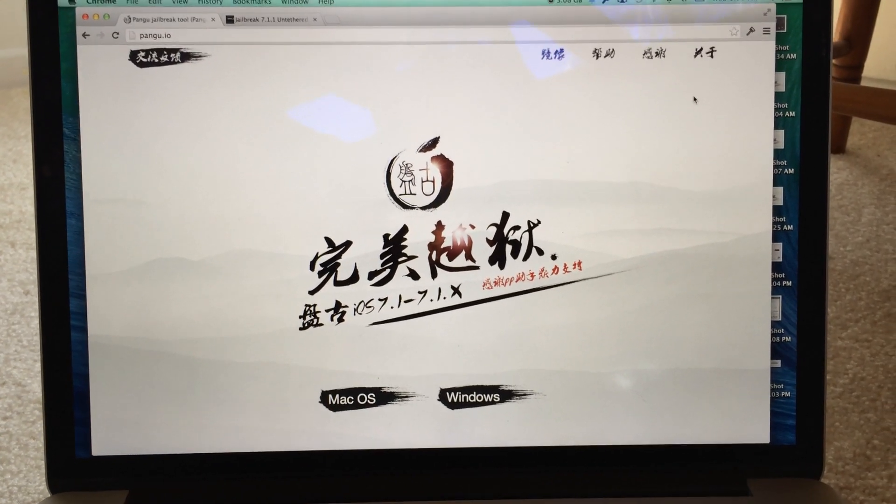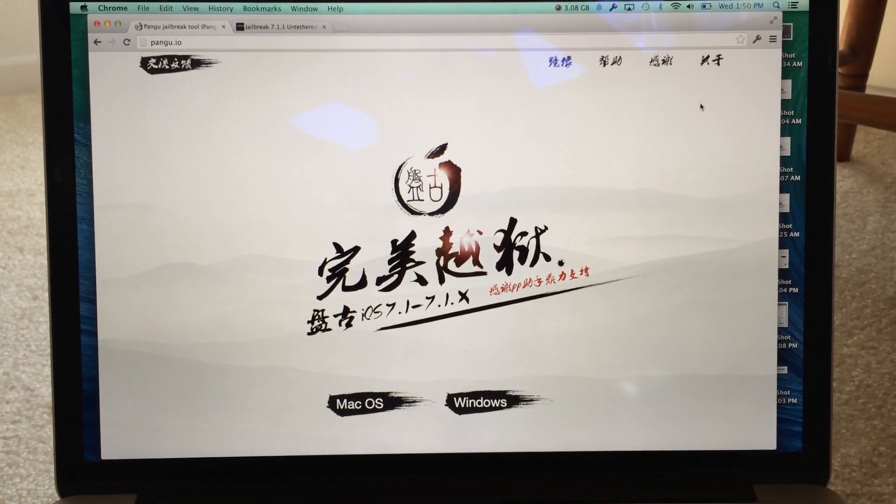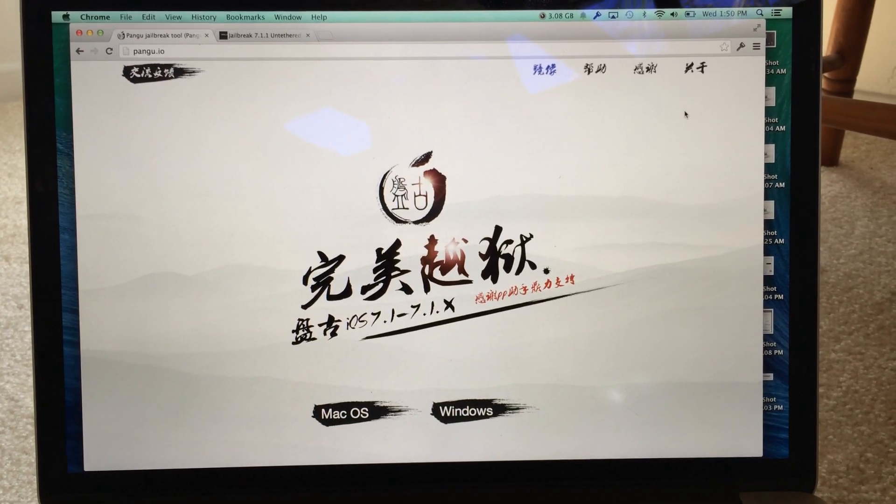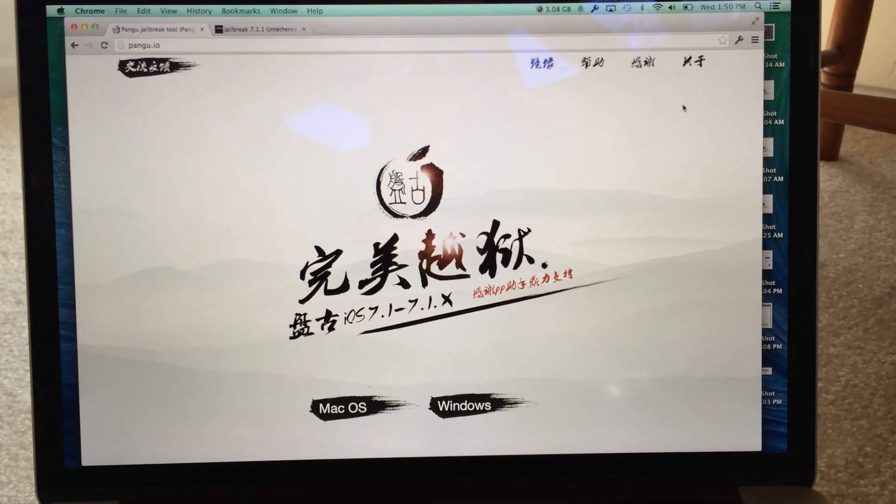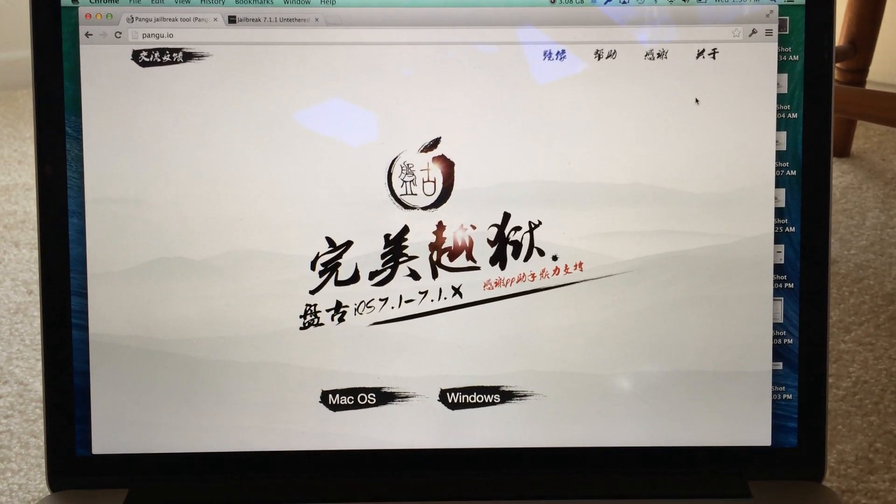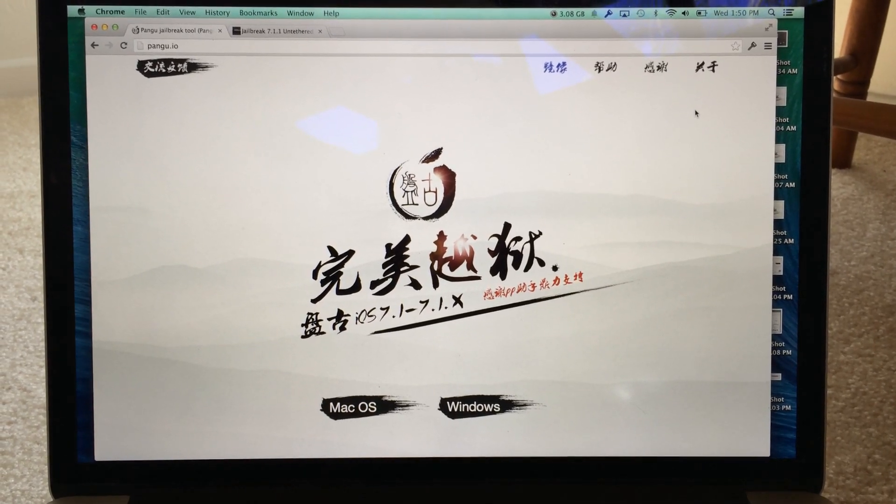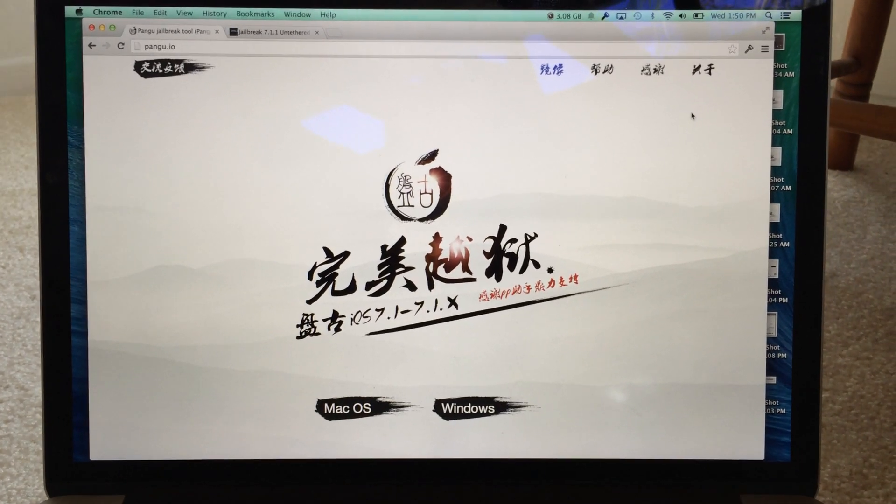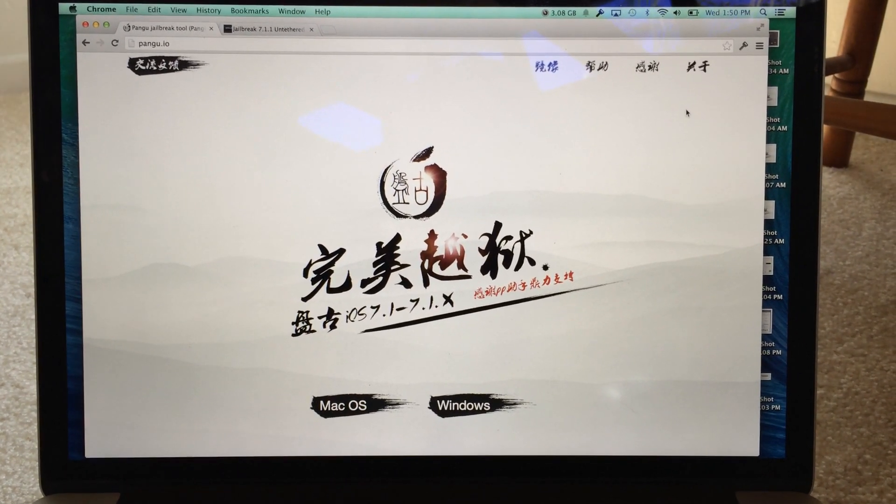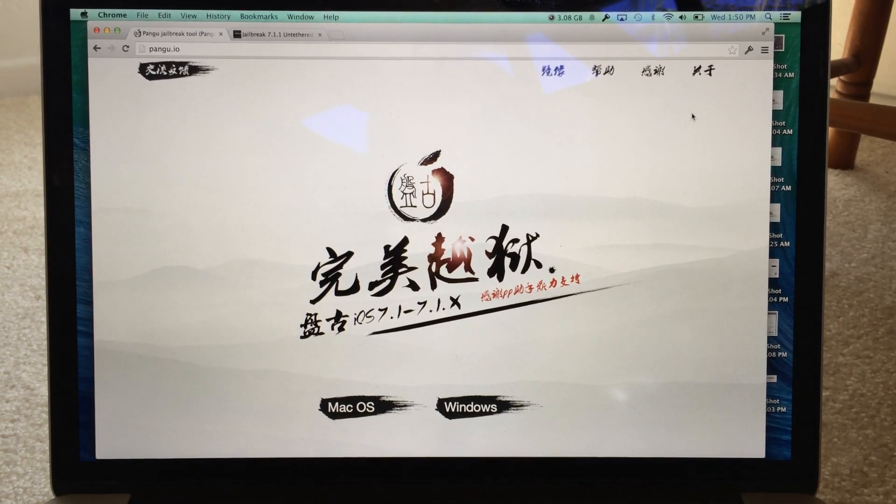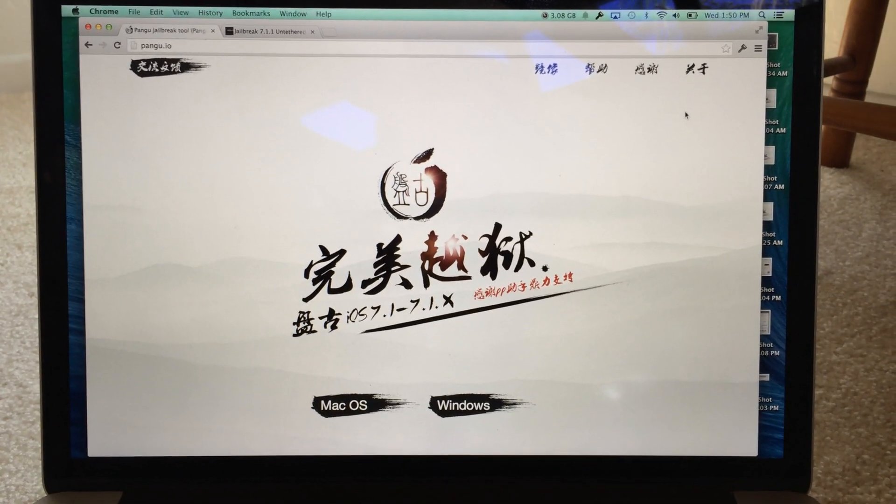This wasn't released by any previously famous developers such as the iPhone developers team or the Evaders. It was built by a group of Chinese hackers that used two exploits that were shown off by IONX presentation.